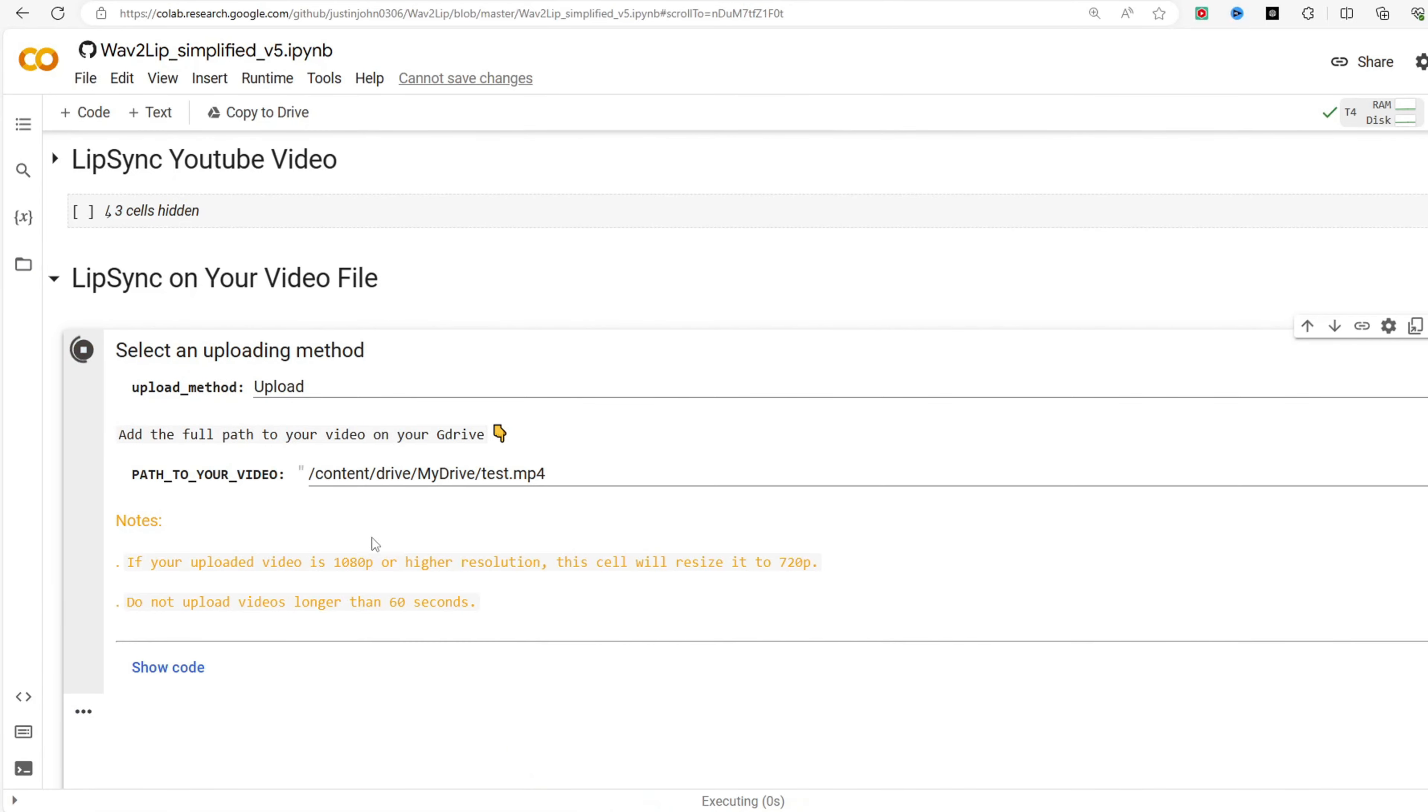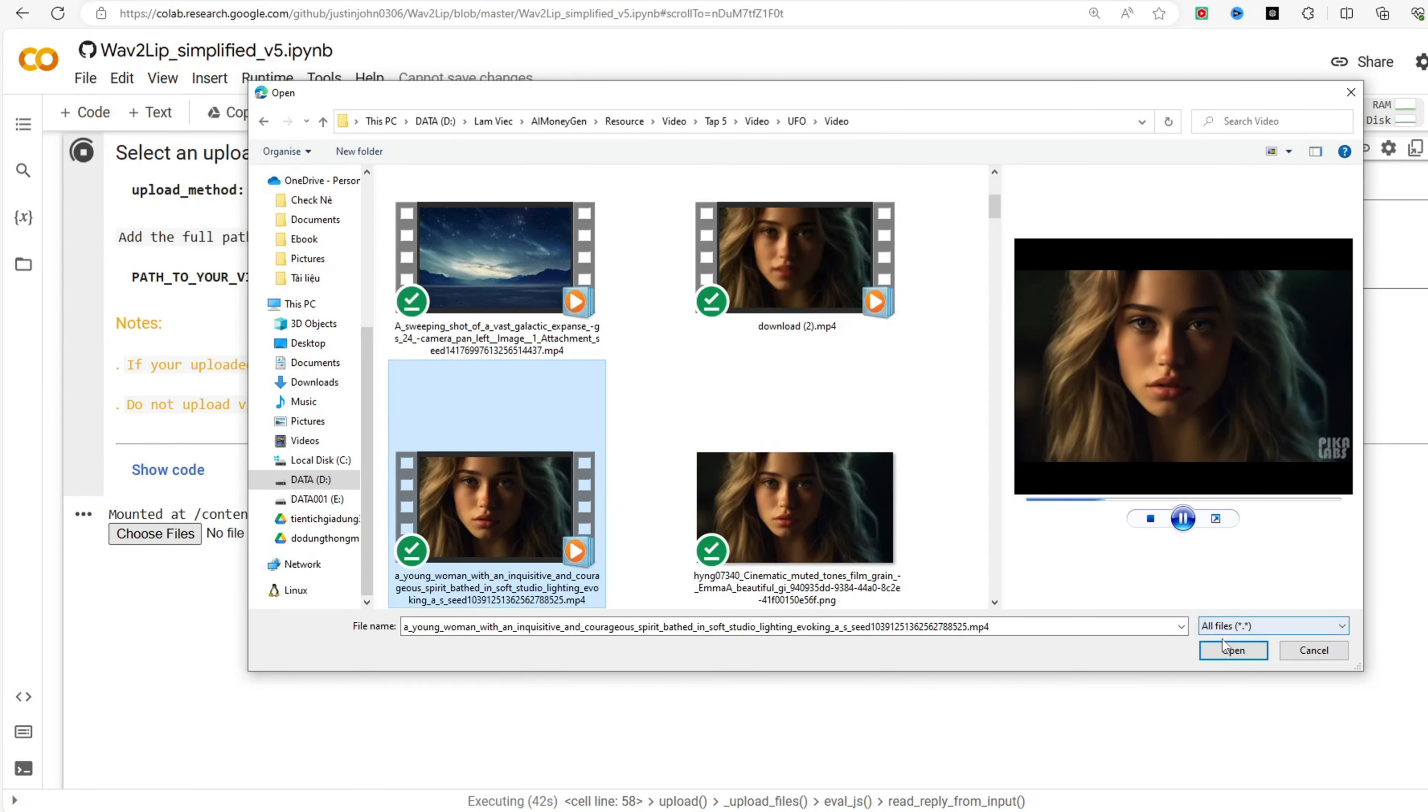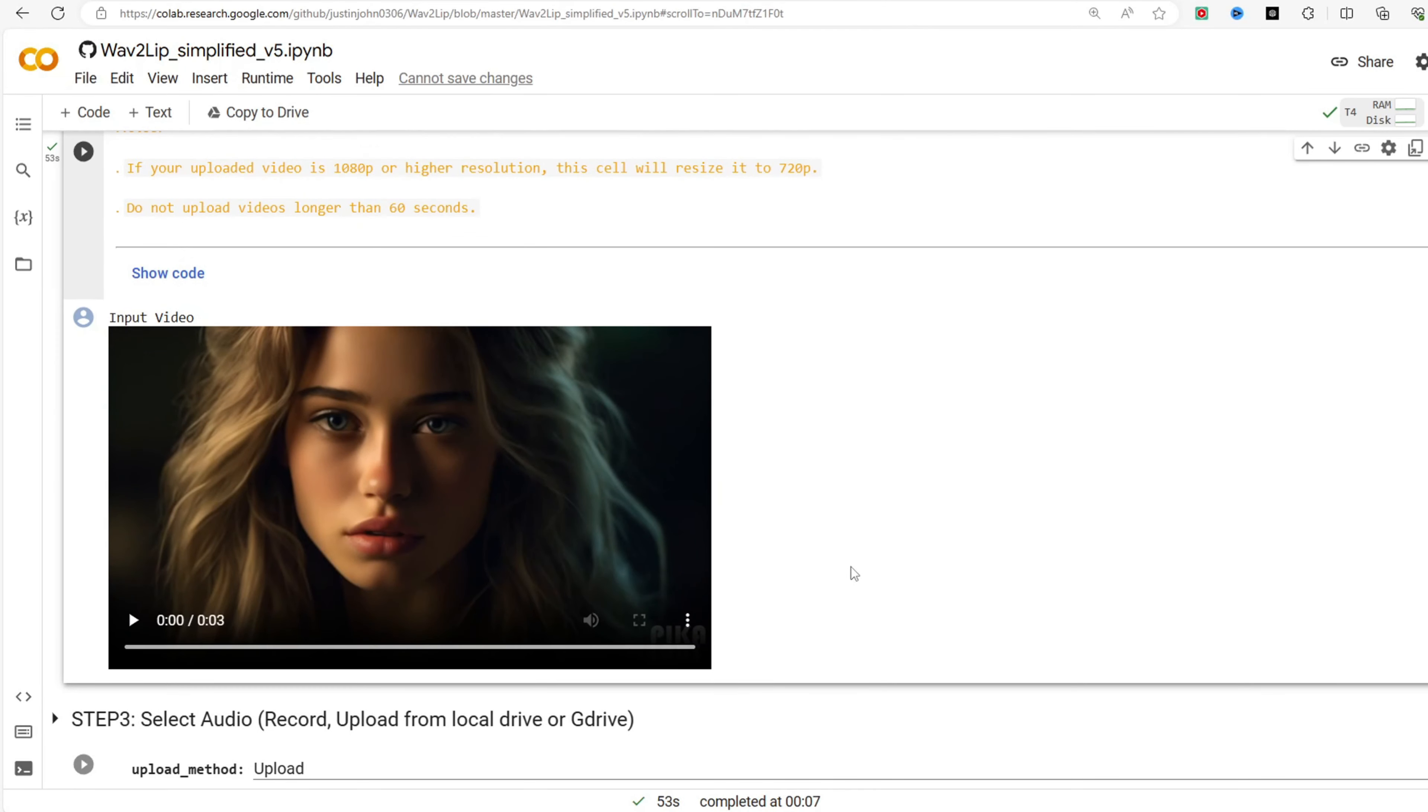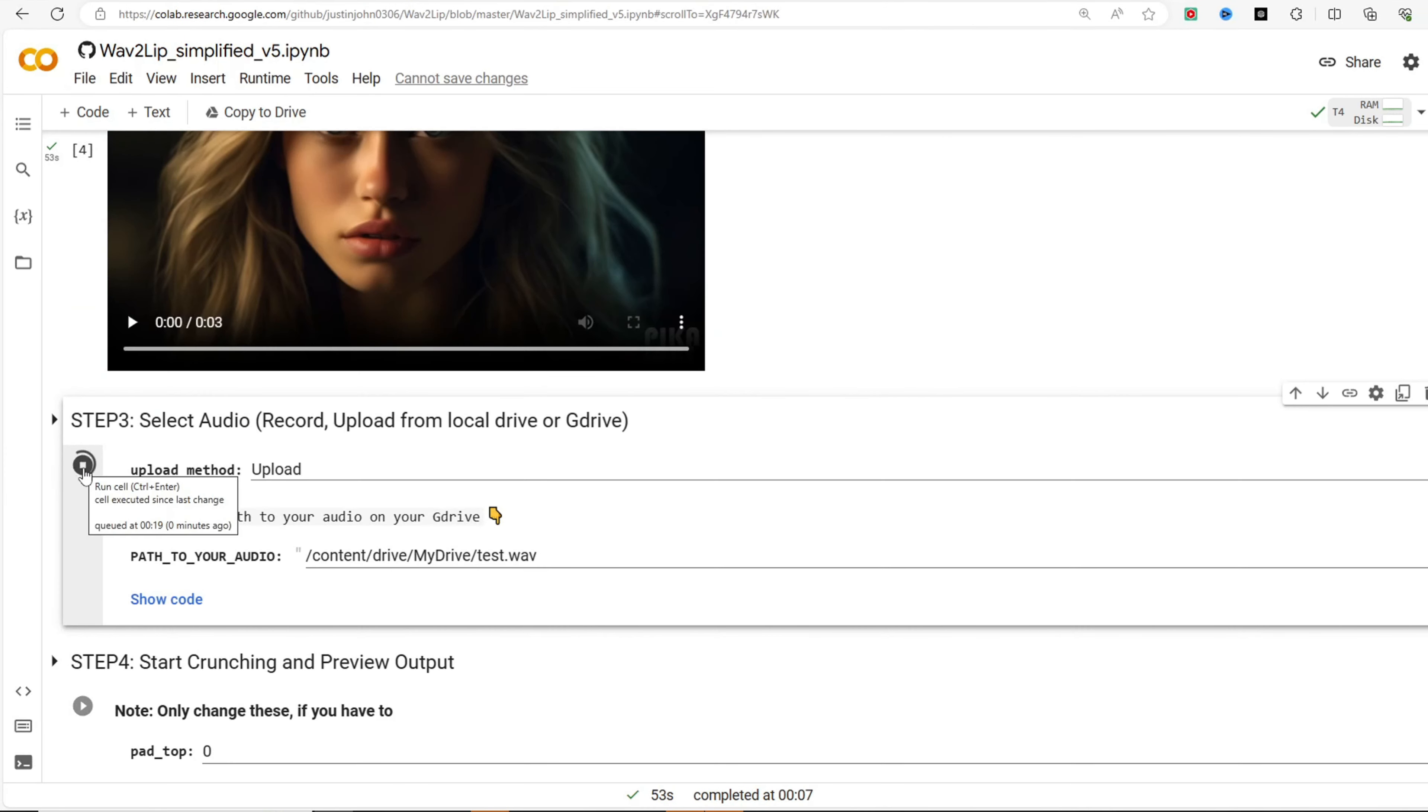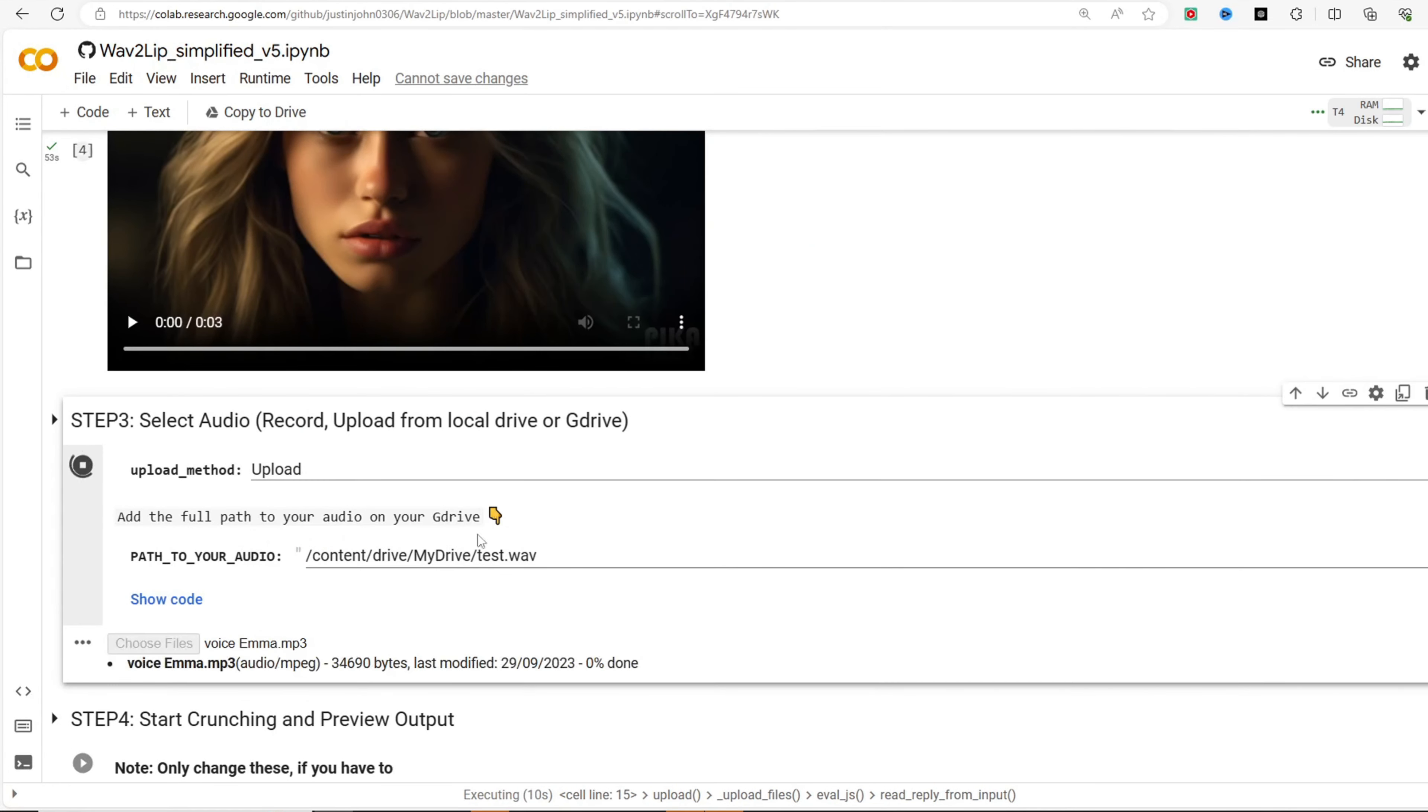Run the code block labeled Lip Sync on your video file and grant the application access to Google Drive. Then proceed to upload the video of the character you wish to lip-sync. Run the code block labeled Step 3, select Audio and upload the corresponding audio voice file.